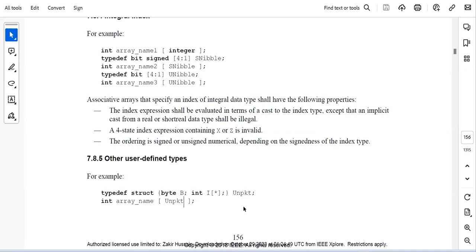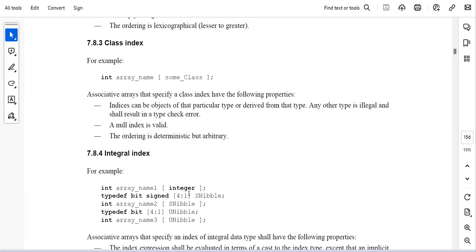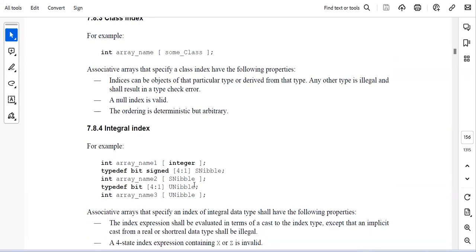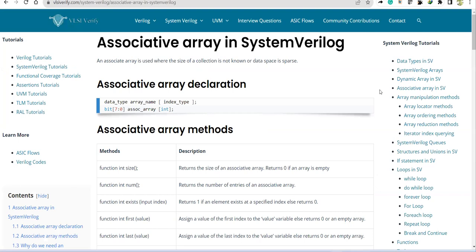This is from the language reference manual. When we go to complex designs later in this series, we may revisit these index types depending on example needs. With this, we're concluding the discussion on associative arrays. If you have any doubts, post them in the comment section. Next video, we'll be covering all the array manipulation methods. Thank you.